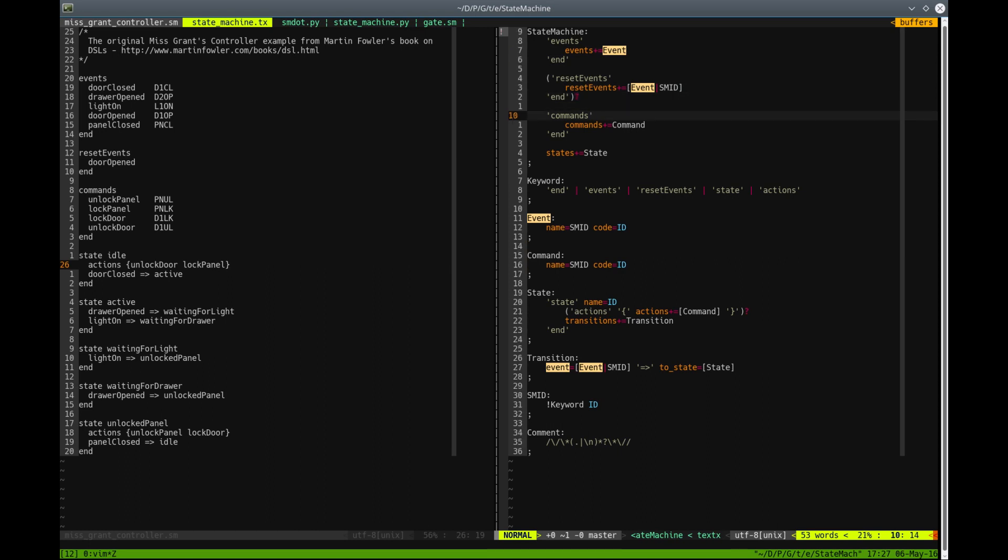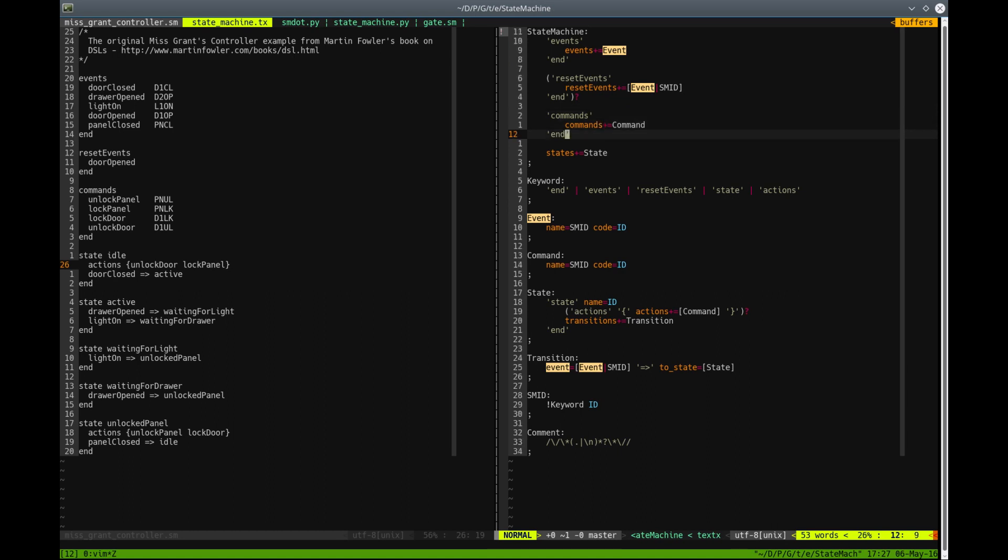After that, we specify commands. There should be one or more commands, starting with the keyword commands and ending with the keyword end. And after that, we have one or more states.